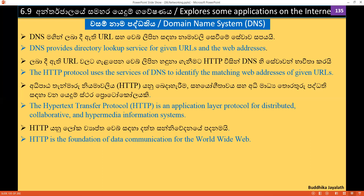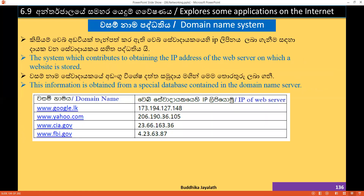I will show you how to use the URL for the IP address. The main name system is the main name of the web server and IP address.